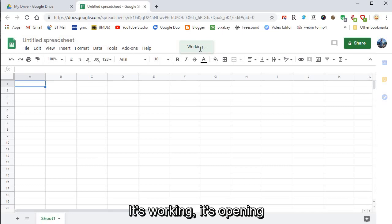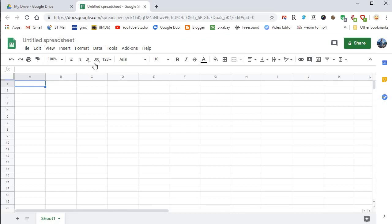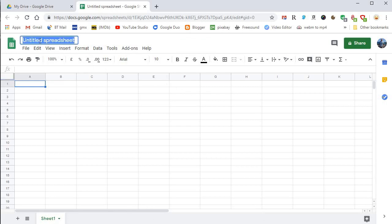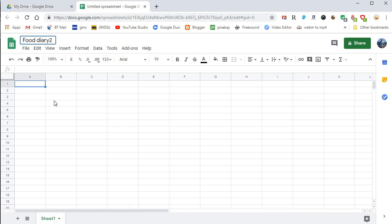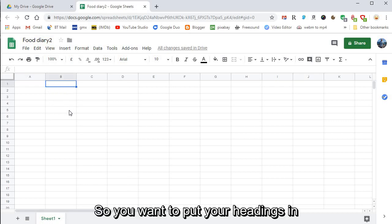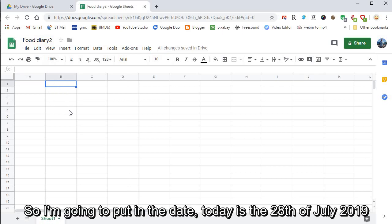We want to call it, well I'm going to call it Food Diary 2, and enter. So you want to put your headings in. I'm going to put in the date today is the 28th of July 2019.